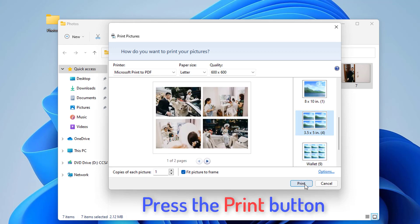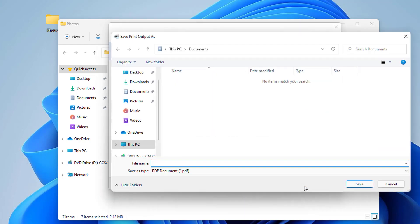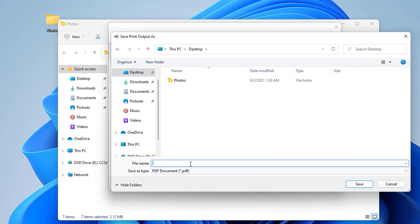Finally, press the Print button and save the resulting PDF at the desired location. Thanks for watching this video.